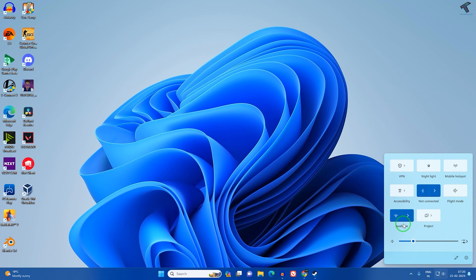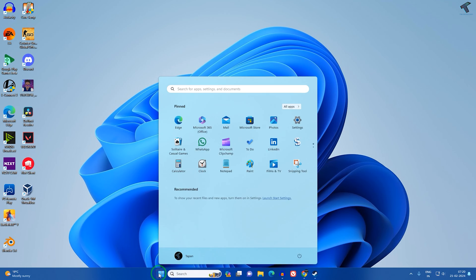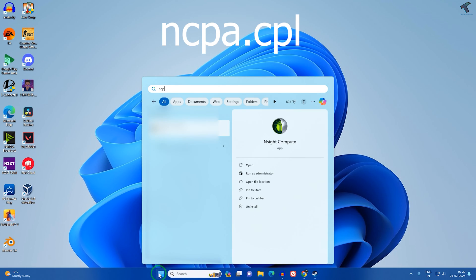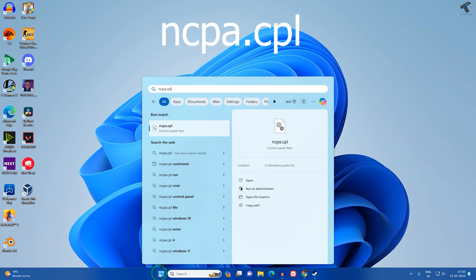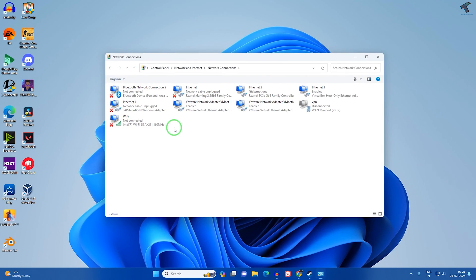Go to your Start or search window and type ncpa.cpl. Press Enter or click on the ncpa.cpl app. This will open Network Connections.